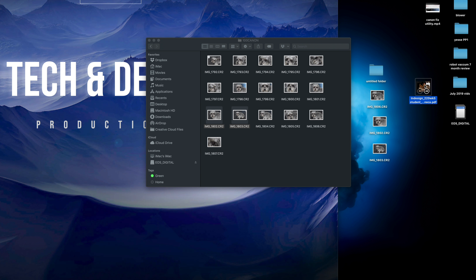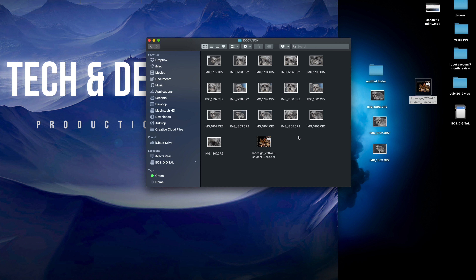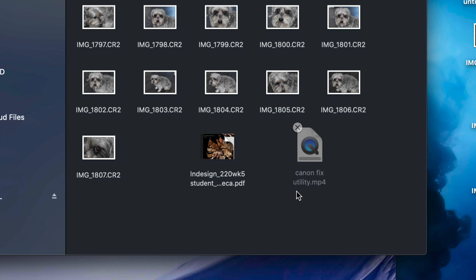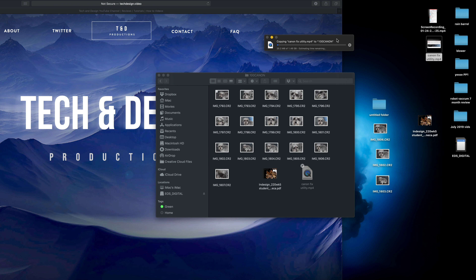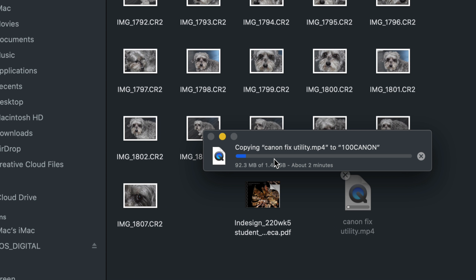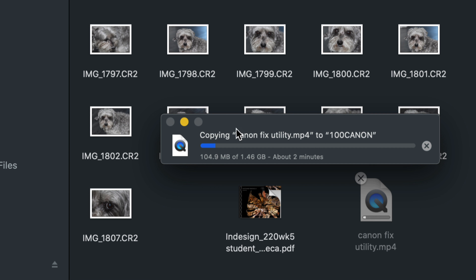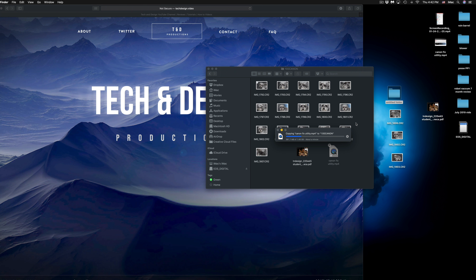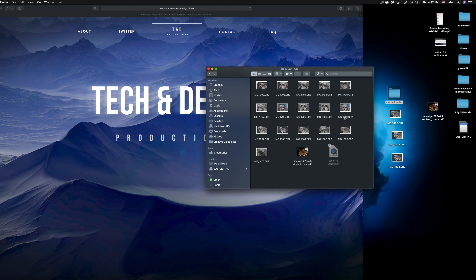For example, I have this PDF right here — just another document — and it's the same thing if you have movie files, any type of file, a Word document, Excel file. You can drag those into your SD card and it's going to copy over, or just press Command+C and Command+V into your SD card. I'm going to do the same thing with this video. I'm copying and pasting it — this is a way bigger video so it might not even fit. If it's a bigger video, you should see a message like this saying it's copying. This video is a gig so it's going to take about two minutes.